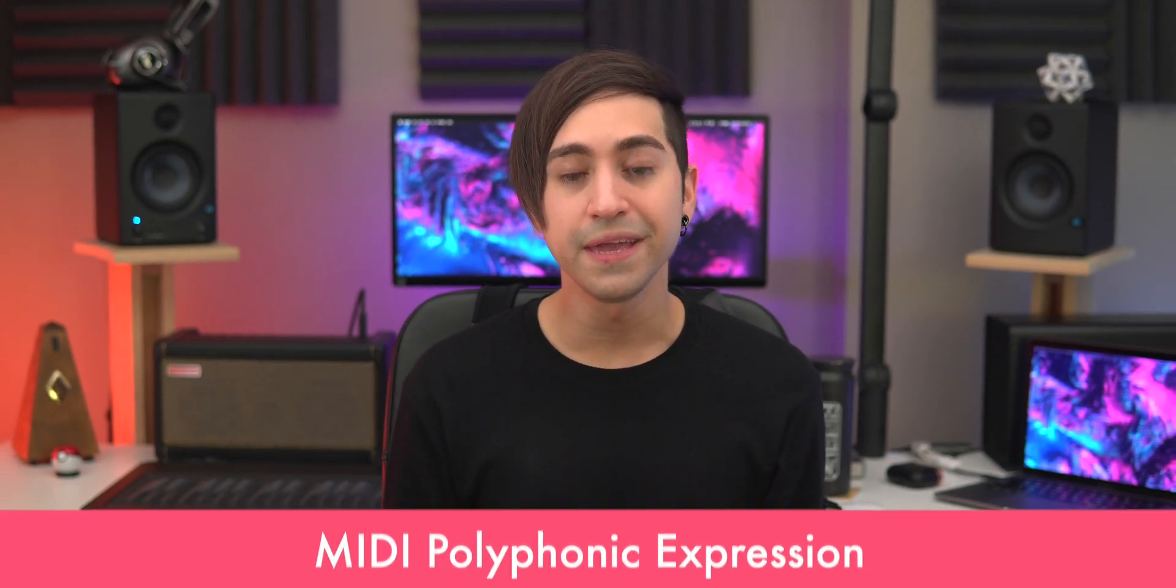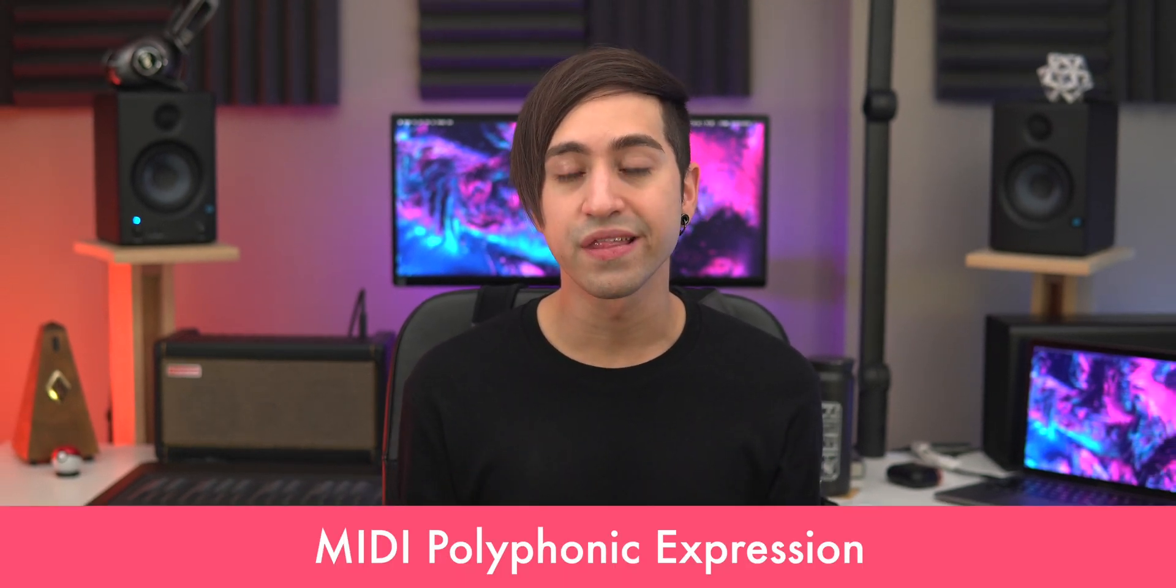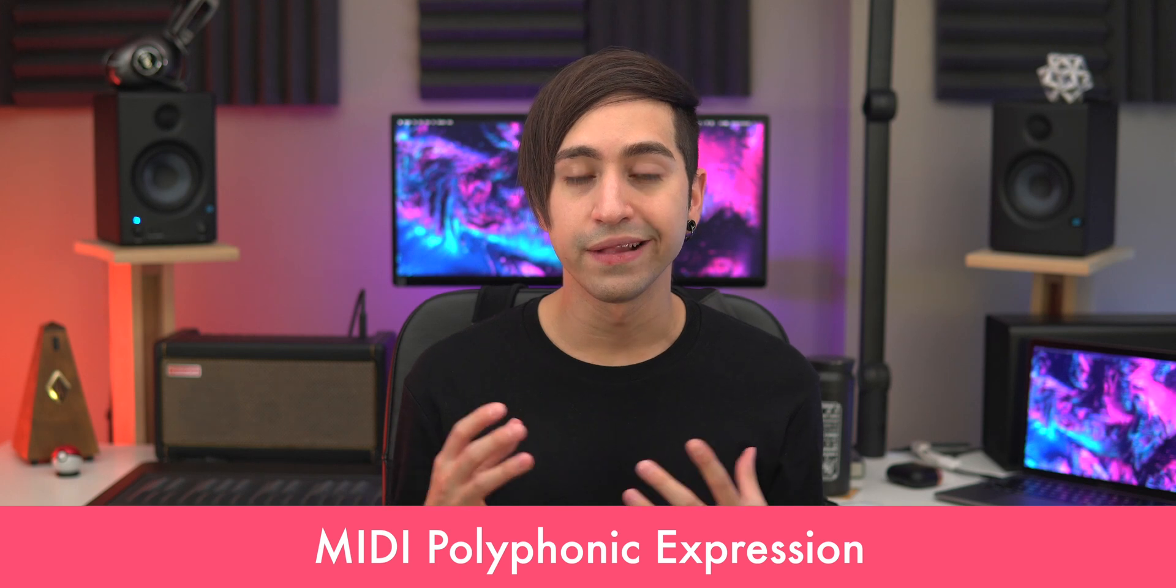If you're not familiar, MPE is a relatively new MIDI standard that allows you to play with added expression for each individual note. This means each note you play can have its own unique pitch bend, intensity, and much more depending on how you set up the software instrument. And the results are wonderful.